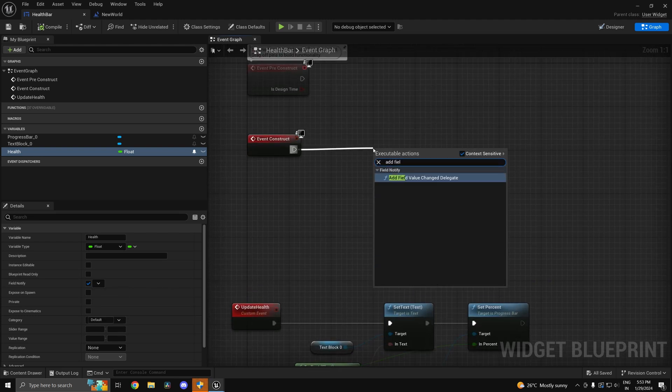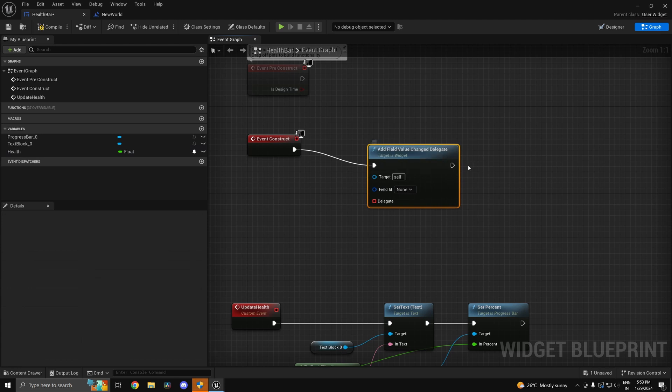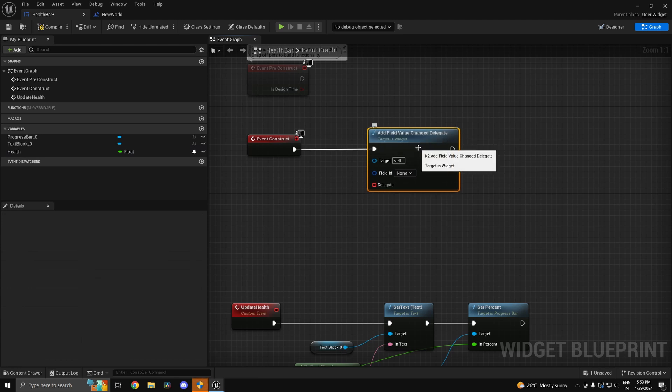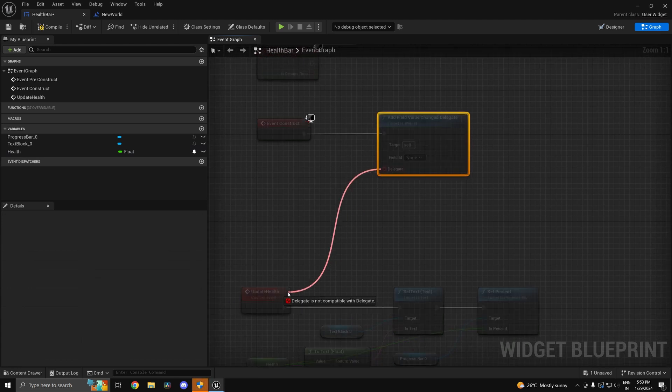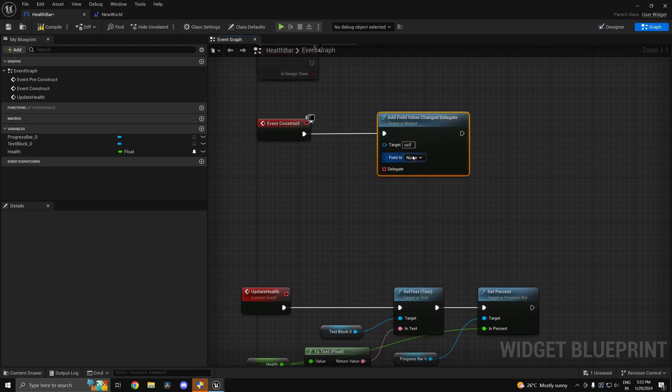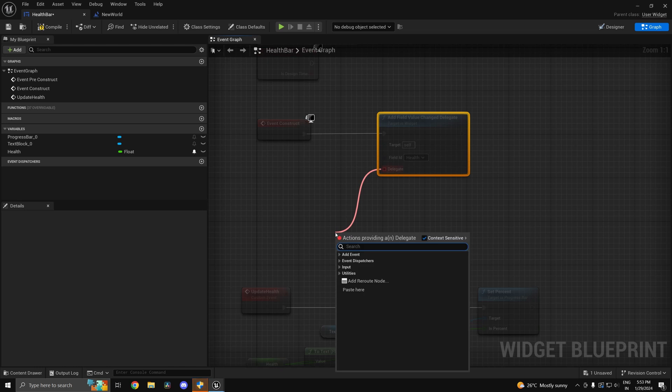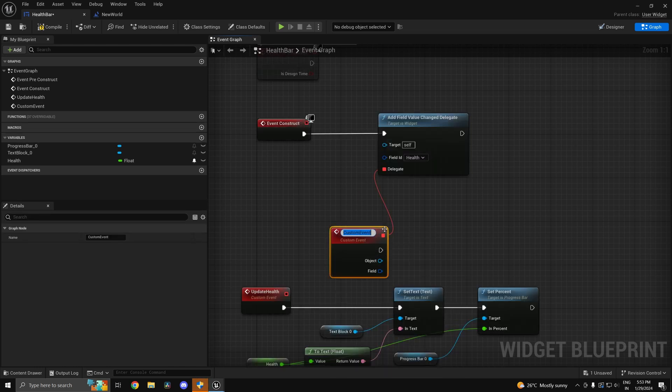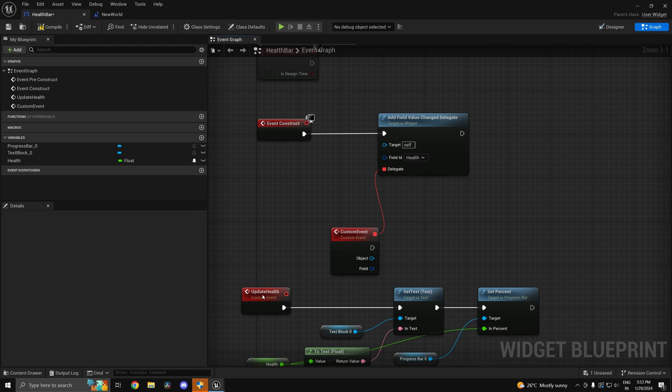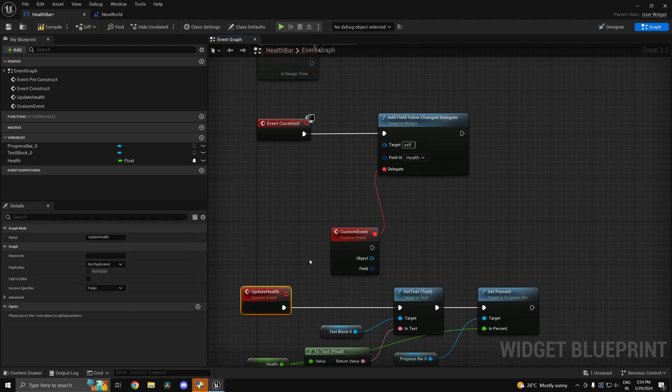And in your event construct you can type in add field value change delegate, and you can just drag this in over here. Now it says it's not compatible because there is a specific signature. Now I'll just drag in health - there's a specific signature which your function needs to have. You can just create a custom event and have that.